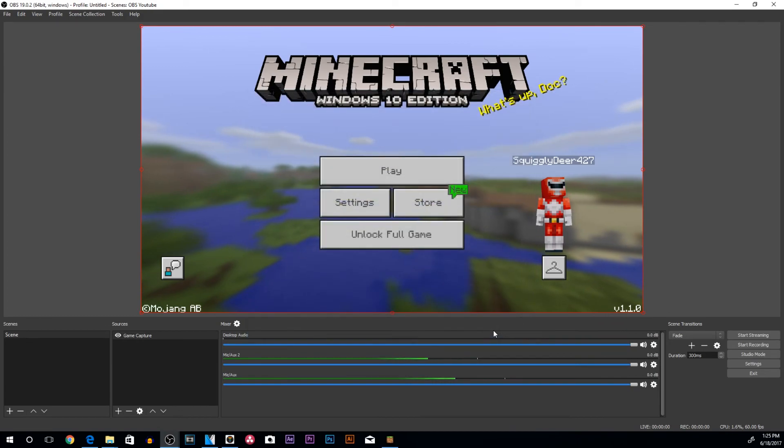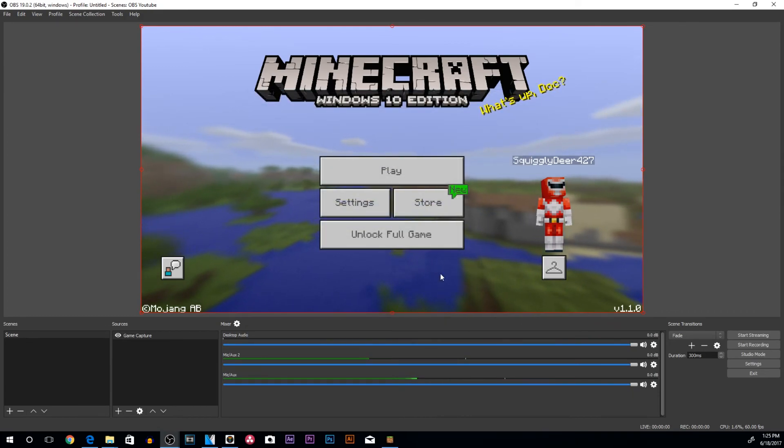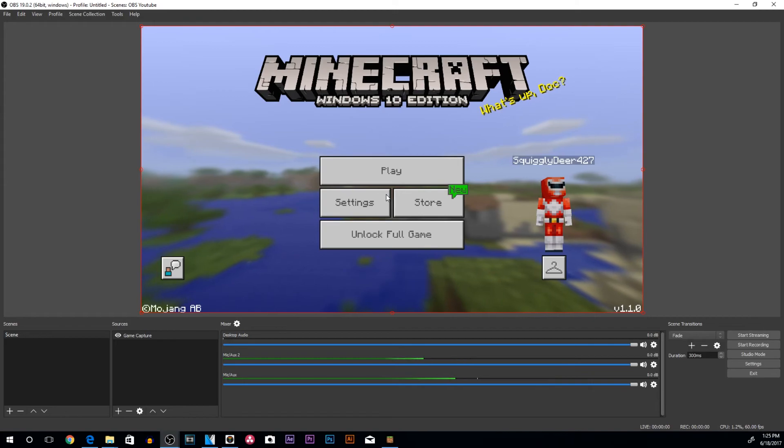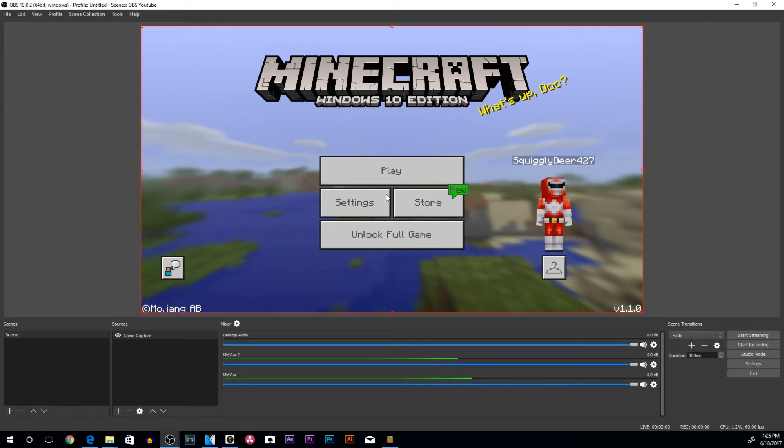And this will capture anything that is happening on your PC screen. That means it will capture everything. If you have like a Skype notification, discord notification, or like, hey, windows has an update notification. It will pop up there. If you want to avoid that, you can always do game capture and game capture will just capture the specific program that you want it to capture. So we will go to capture specific window, and then go to my Minecraft. And that's what's running. Now, if any kind of pop up shows up, it won't show, it won't display. So you'll be good to go as far as that's concerned.